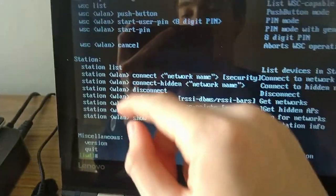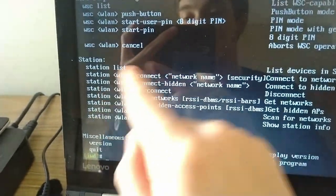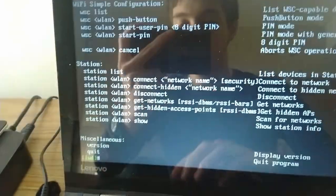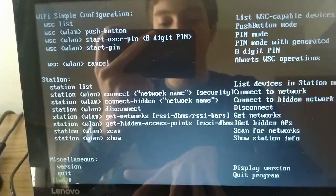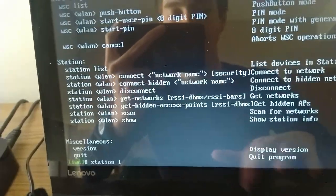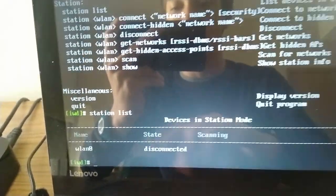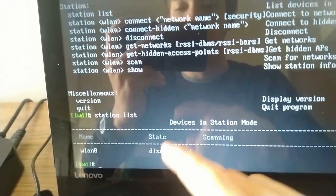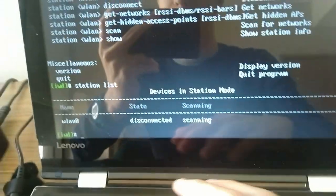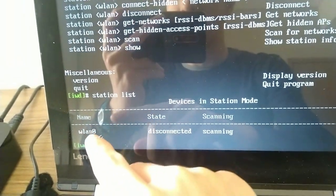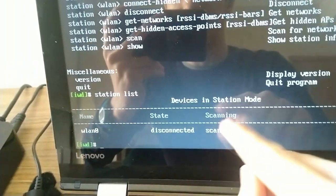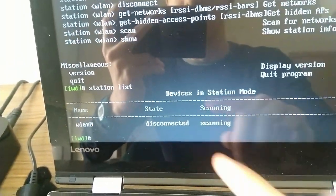The big one we want to look at over here is the station section. So we want to, first of all, run station list. And that's going to give us information on all the devices which are in our computer. Now, as you can see, we have WLAN0, and it's scanning for networks.